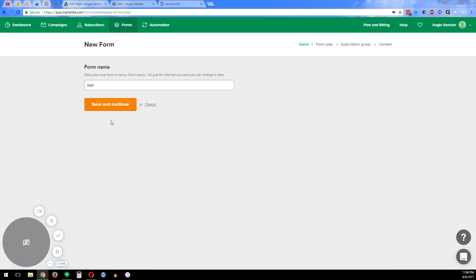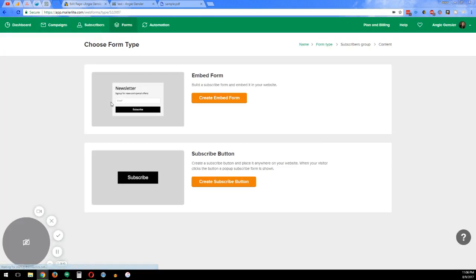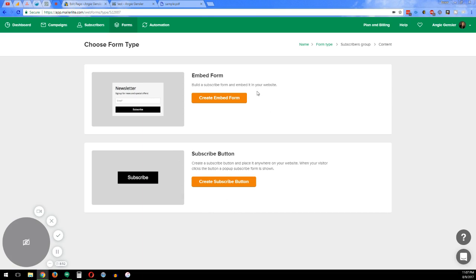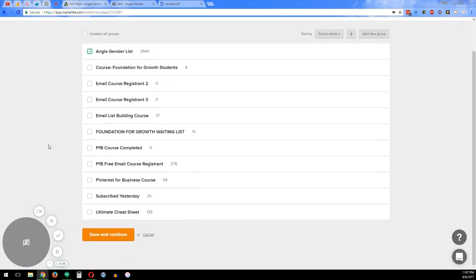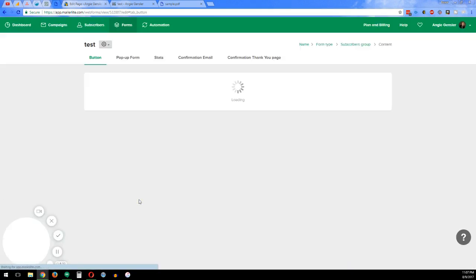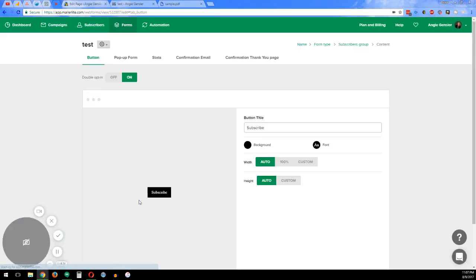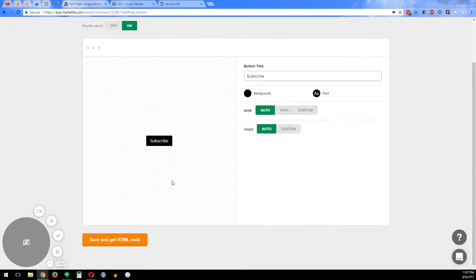We're just going to call this Test. And then here you've got two choices. You have either the Embedded Form or the Subscribe Button. Today we're going to do the Subscribe Button because what this is going to do is this is going to have the popup come up after they click on the button. The Embedded Form is where the fields that they need to enter are automatically right there on the actual web page. So we're going to create the Subscribe Button. Just pick whichever list you want to put it into. And then here we go. We got the Subscribe Button.